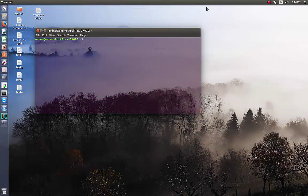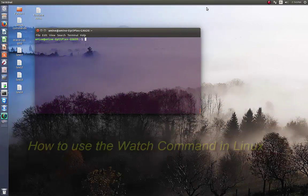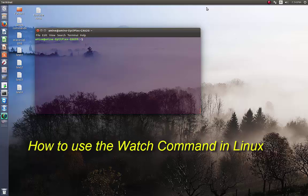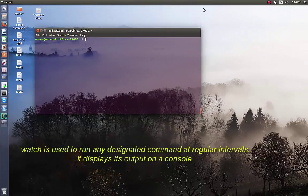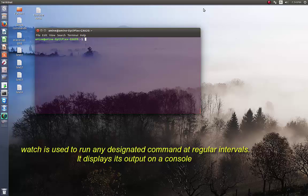Hello YouTube, and welcome to another Linux tutorial. Today I'm going to show you how you can use the watch command in Linux. The watch command is used to run any command at regular intervals, and the default interval is two seconds.